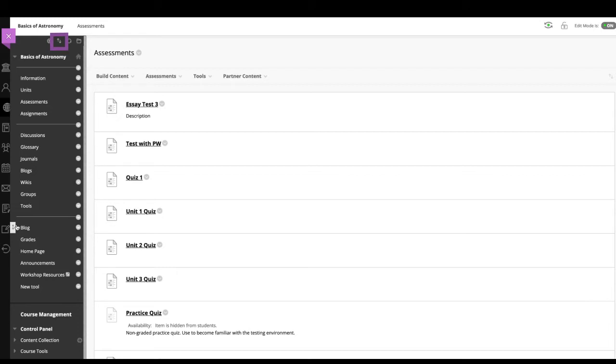You can also create links to tools in content areas. Providing the relevant tools for a lesson within the course area creates a seamless experience for users.